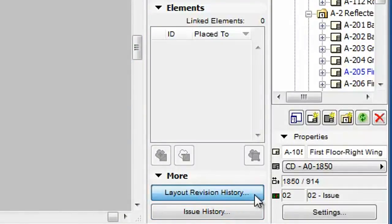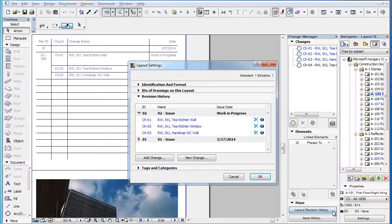If you click it, ARCHICAD will take you directly to the Revision History panel of the Layout Settings dialog.